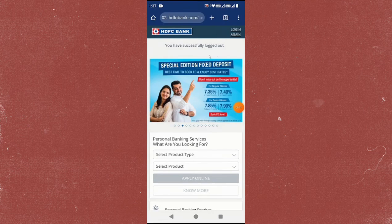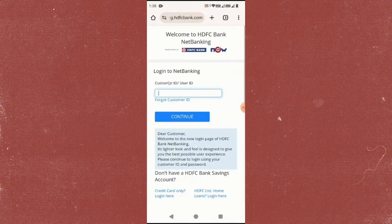First, open the HDFC net banking in your browser and click on login. Now enter your customer ID and password.